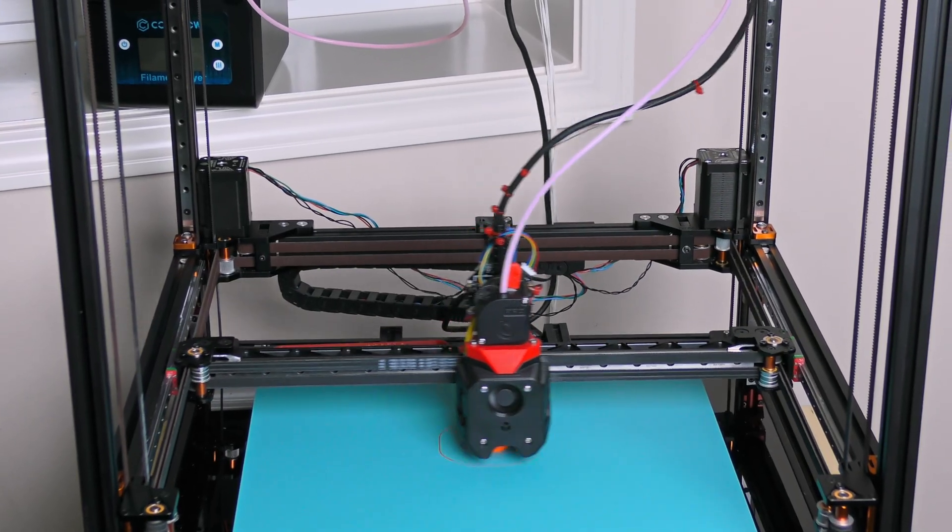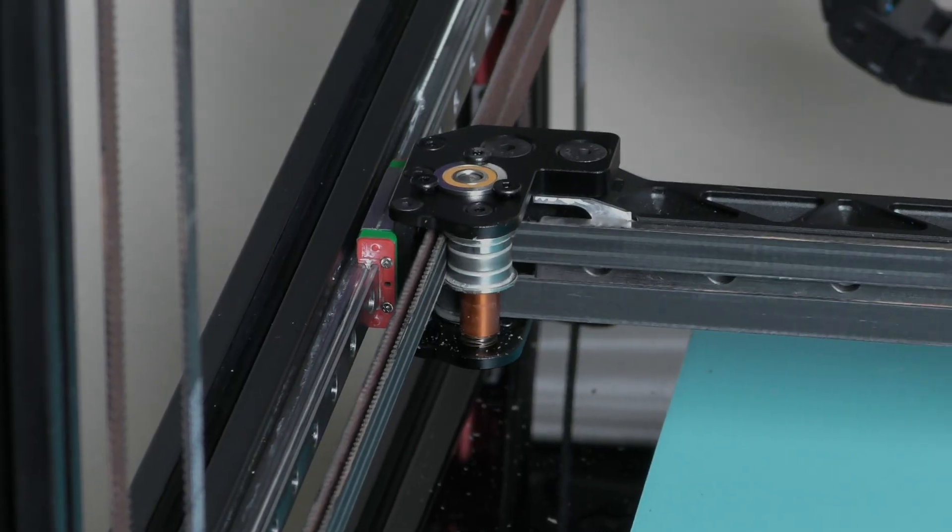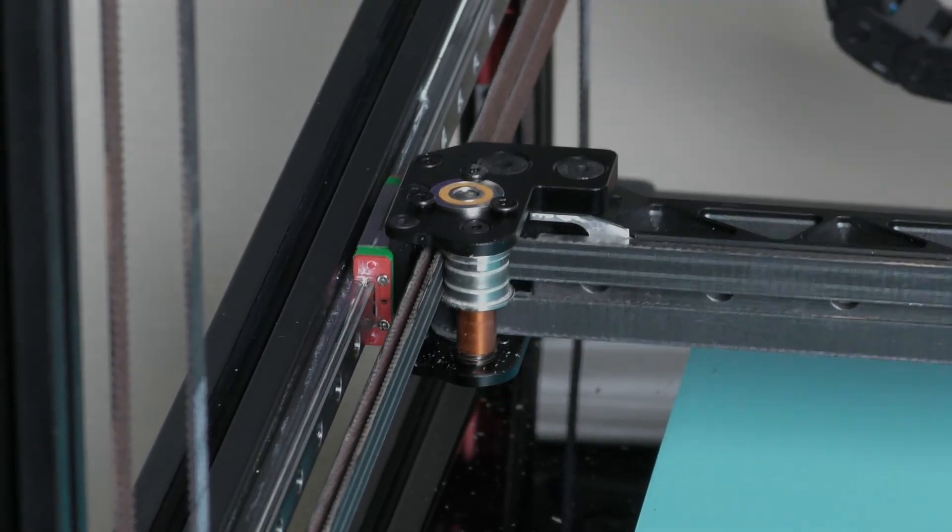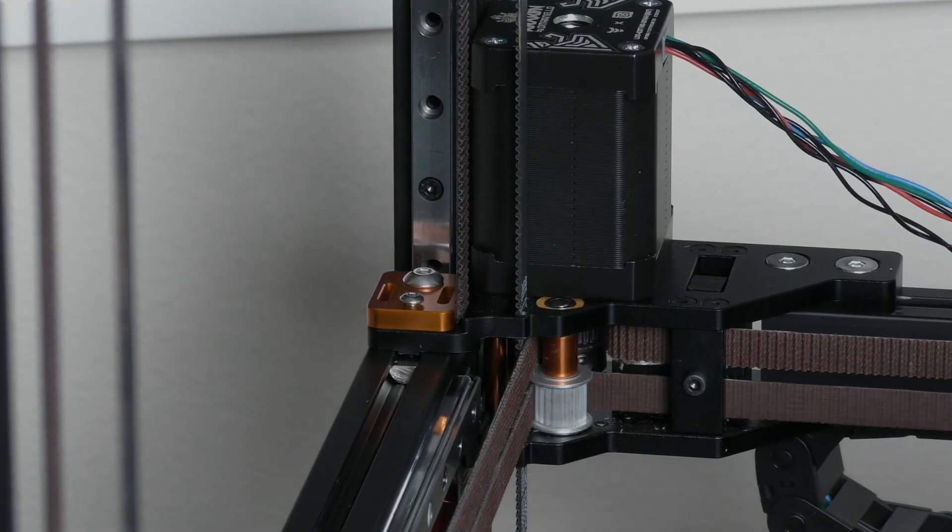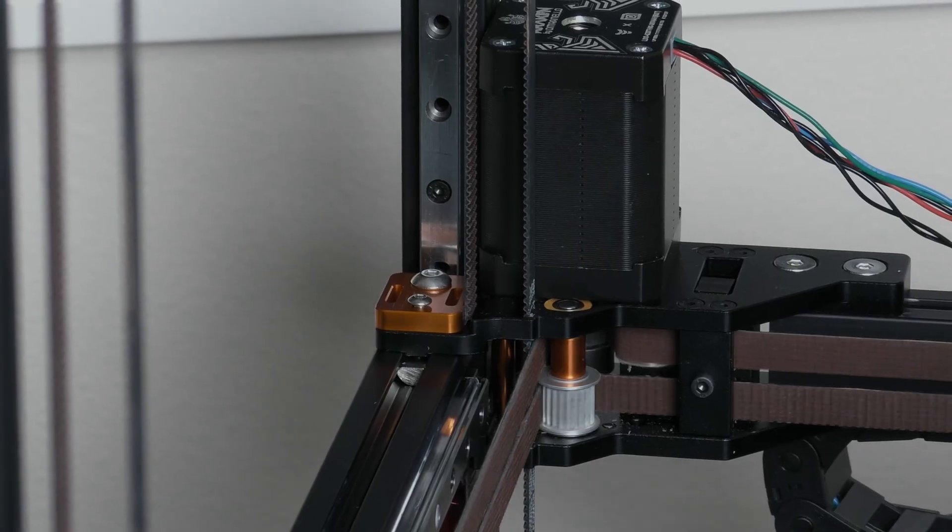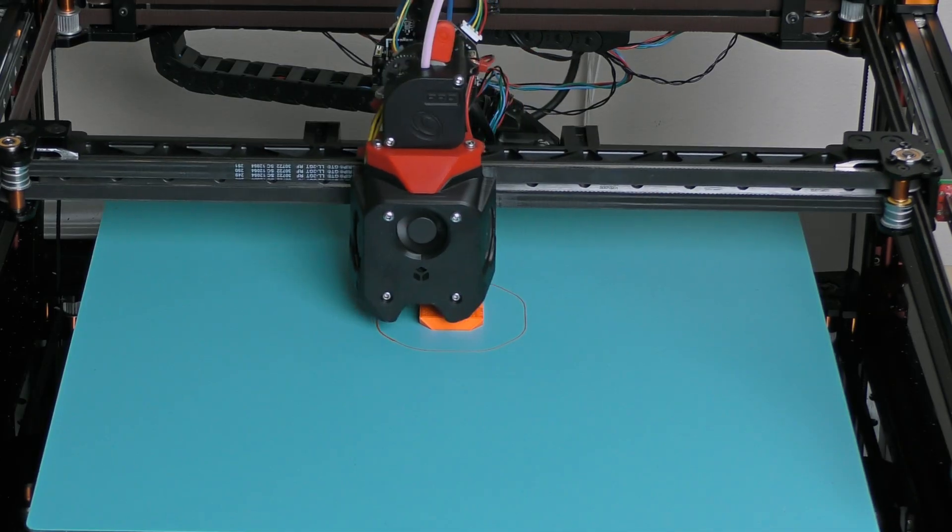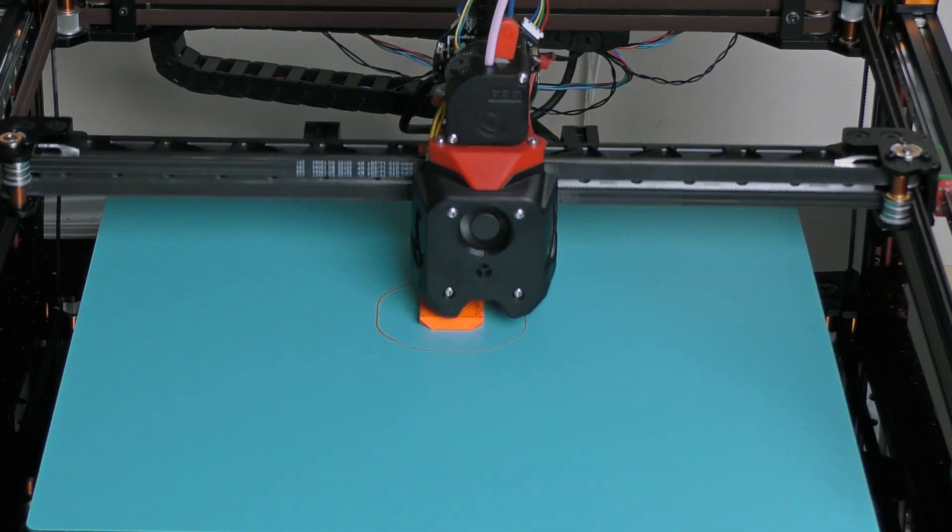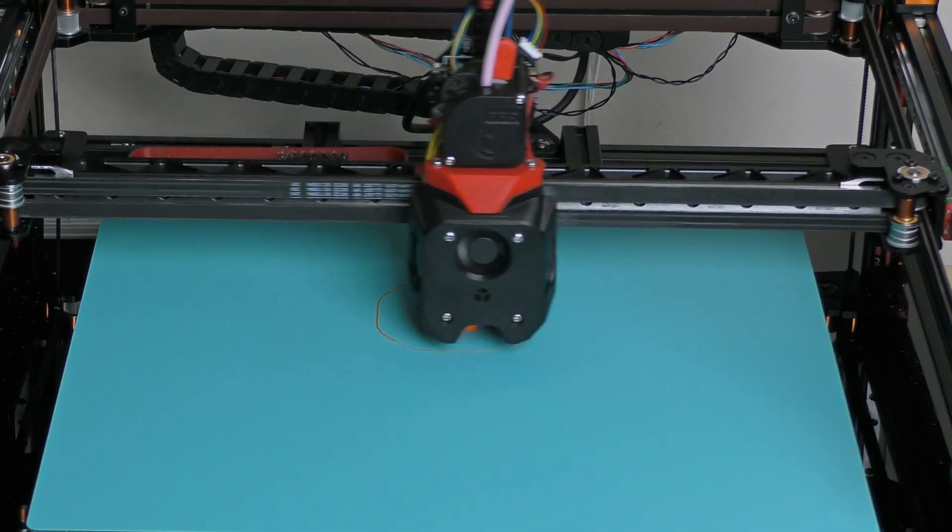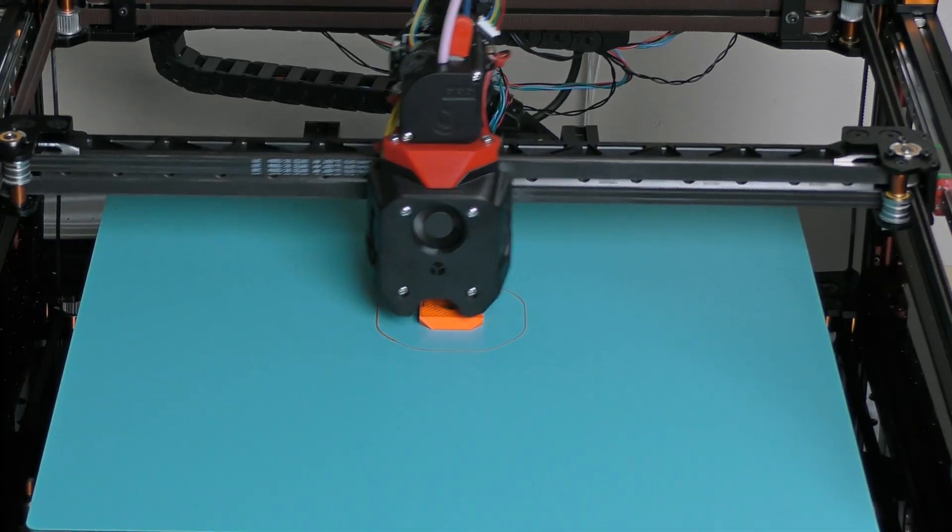Meet the rigid metal gantry, RMG, for the Voron 2.4. This project is all about pushing performance as far as possible, and today I'll show you how I designed, machined, assembled and tested it.